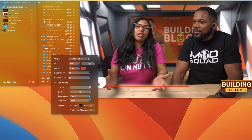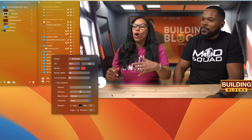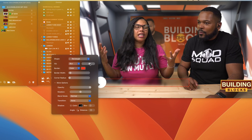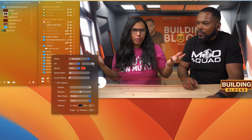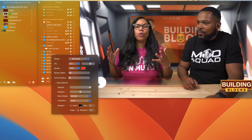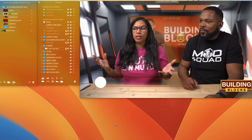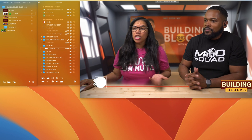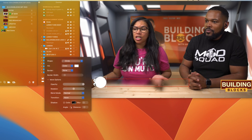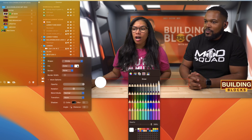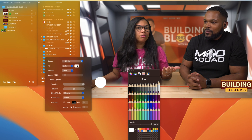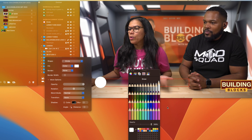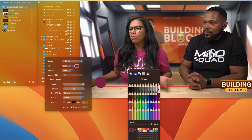That's something you can also do, but we're trying to create a lower third. This is how quickly you can create a lower third, and here you can change the color of your circle by just clicking the pencil.